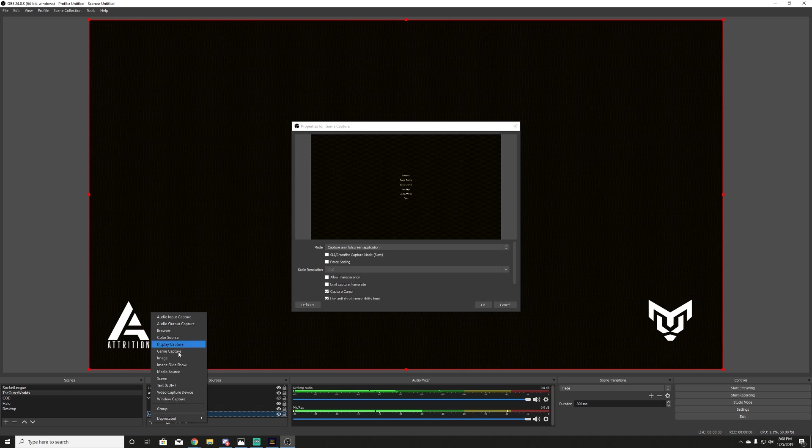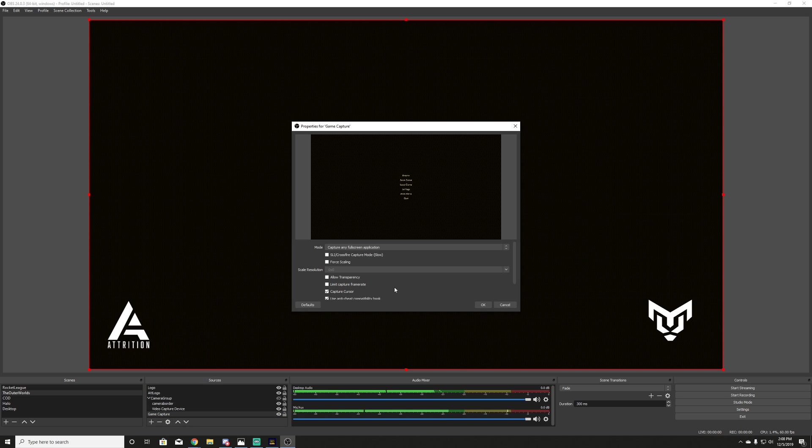One of the most passed over settings is when you're actually doing the game capture. So if you're adding a new source, make sure you go to game capture. And when you go to game capture, make sure it's full screen.